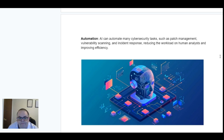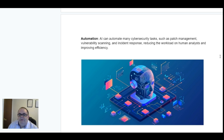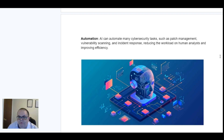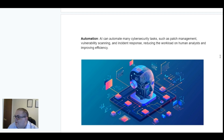Automation. AI can automate many cybersecurity tasks such as patch management, vulnerability scanning and incident response, reducing the workload of human analysts and improving efficiency of a cybersecurity company's operation.